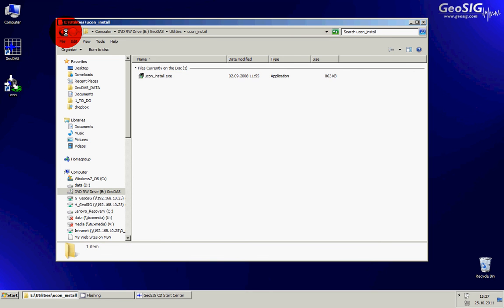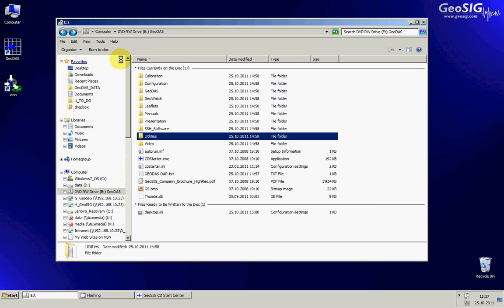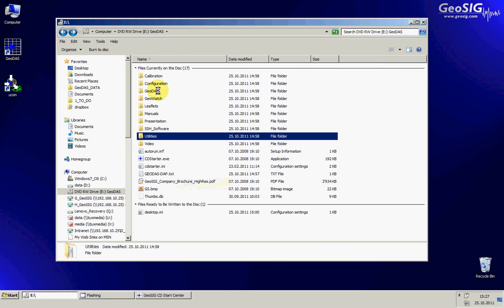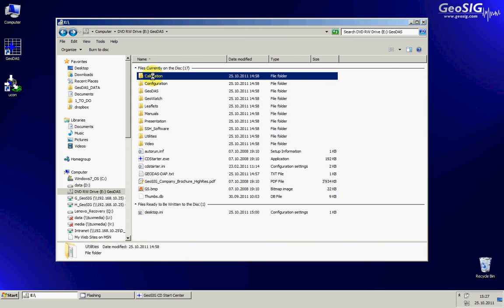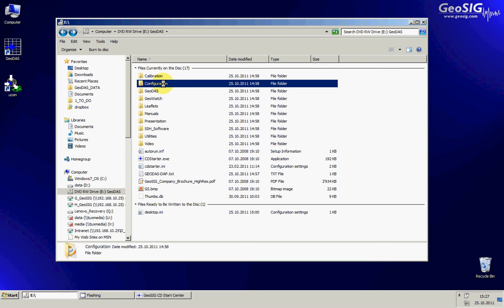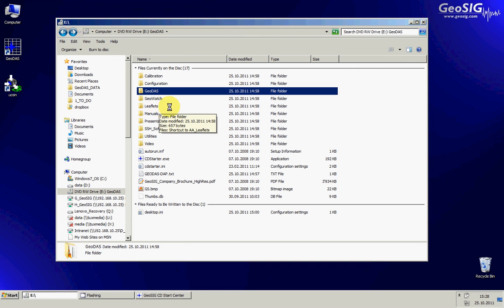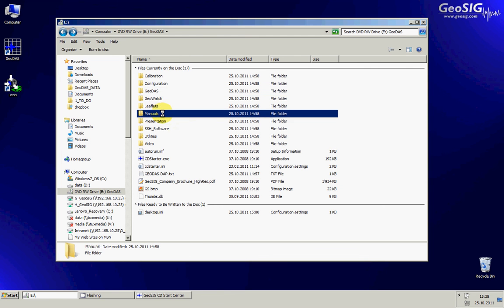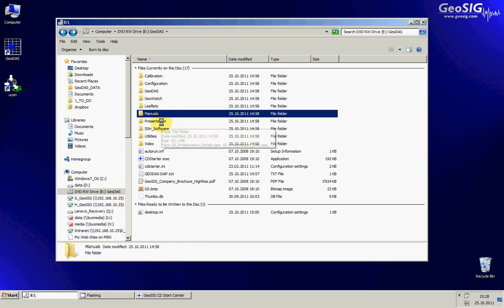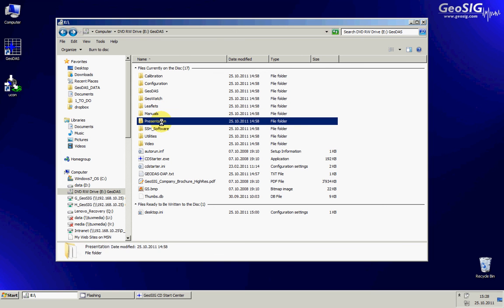Now I will just come back to the root of the CD where we will shortly just see that you have a calibration folder where you can find the calibration papers about sensors and recorders, the configuration folder where you find the default configurations that were installed in the instruments, GeoDAS folder where the software is, GeoWatch where you find our latest newsletters, leaflets about our products, the manuals of our instruments and software sensors as well, several presentations about our products.